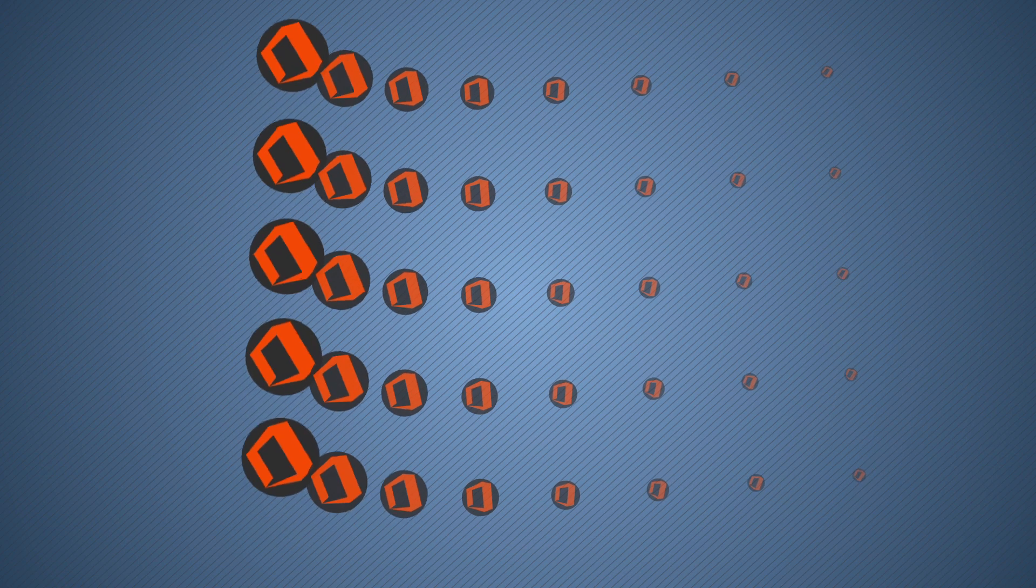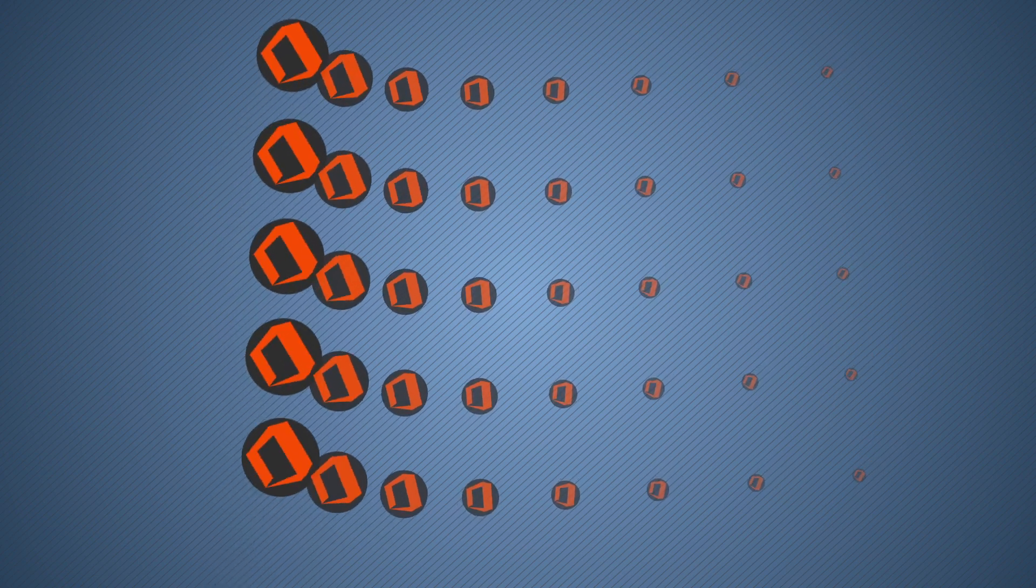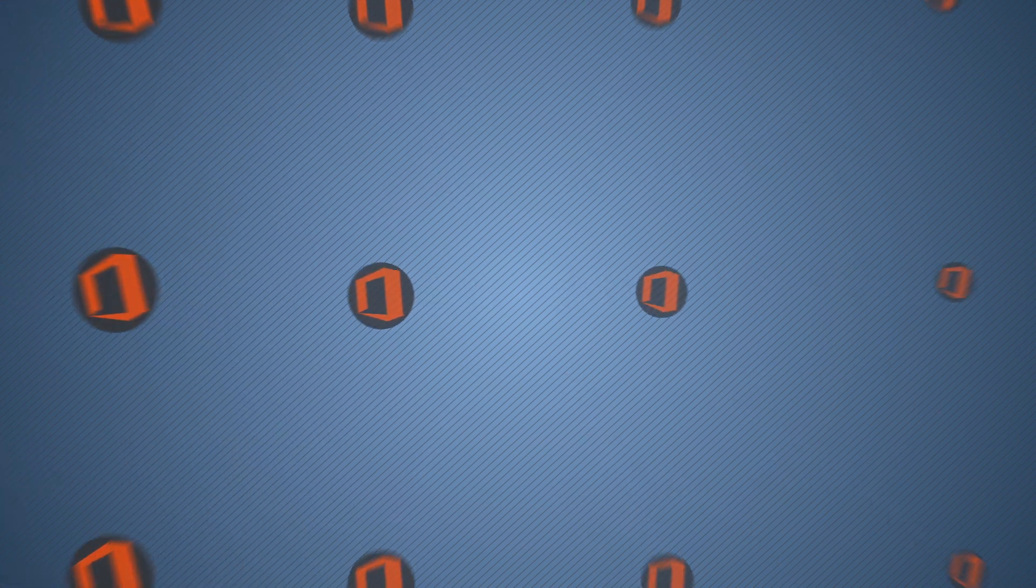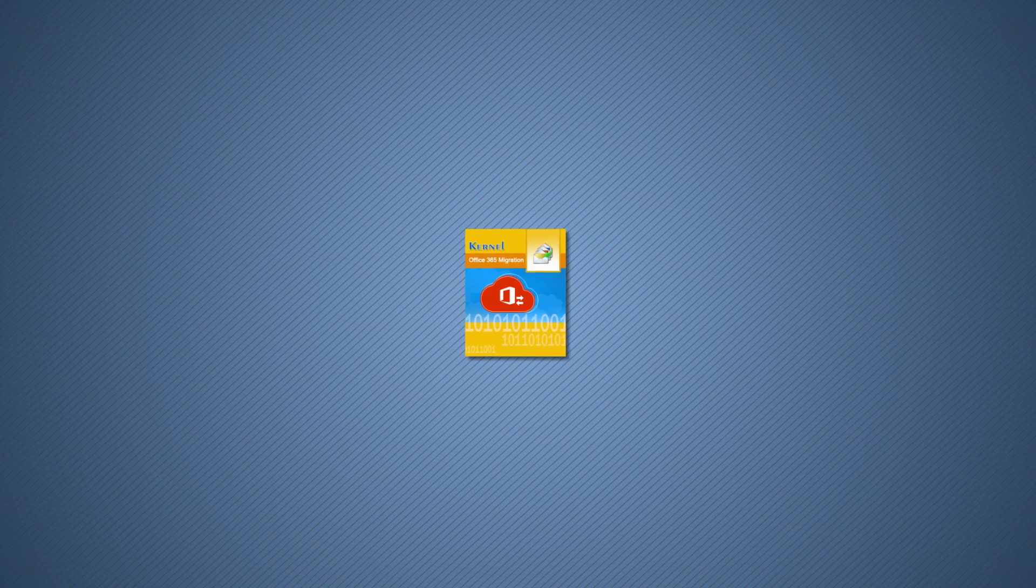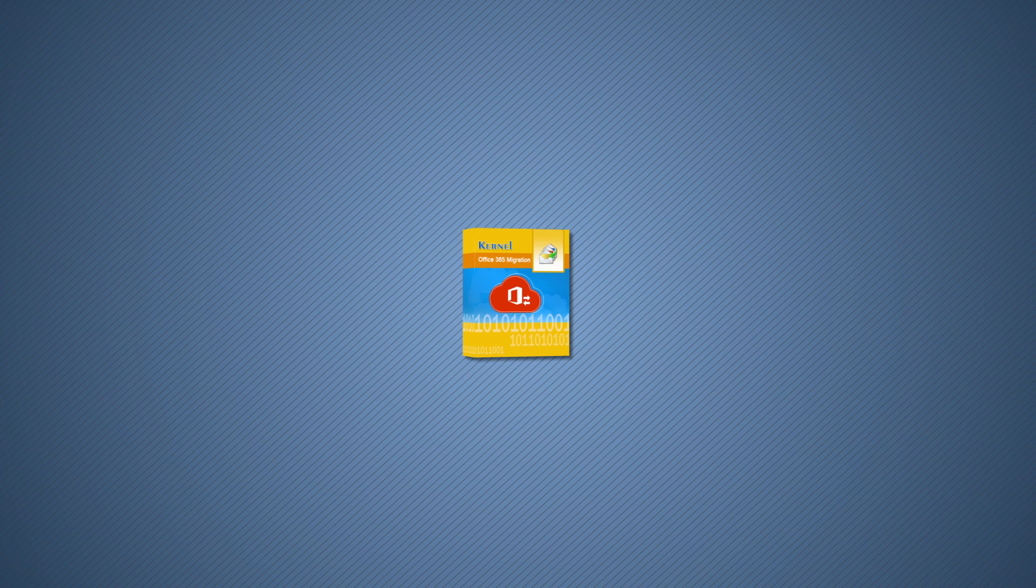it is very complicated to migrate Office 365 groups from one tenant to another, but Kernel Office 365 migration software makes it pretty straightforward for users to move their groups quickly. With the Office 365 migration tool,